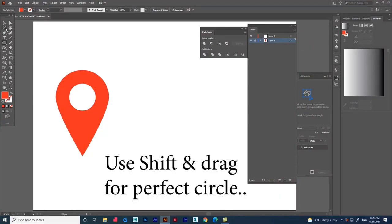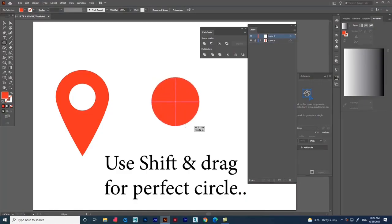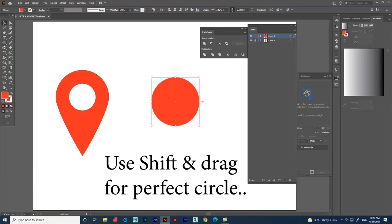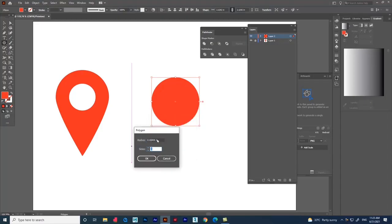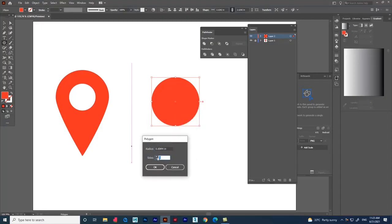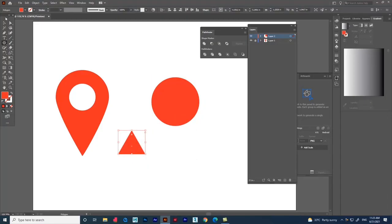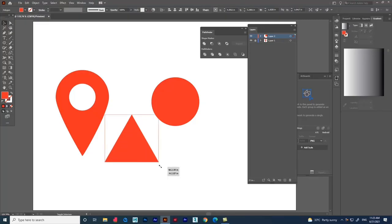Create a new layer and create an ellipse using Shift for a perfect circle. Now use the Polygon tool and click in the document to reduce the sides to three, because we need a triangle. After that, use the Transform option and rotate it.